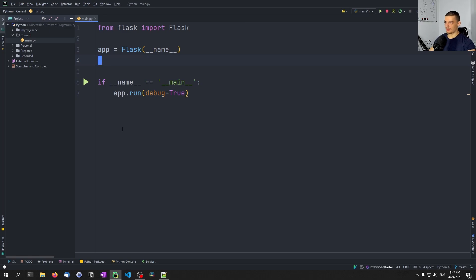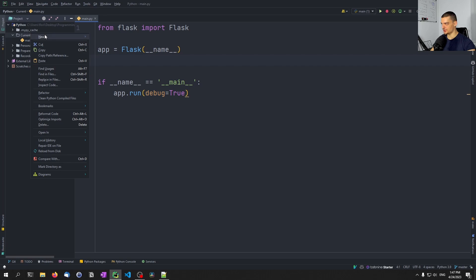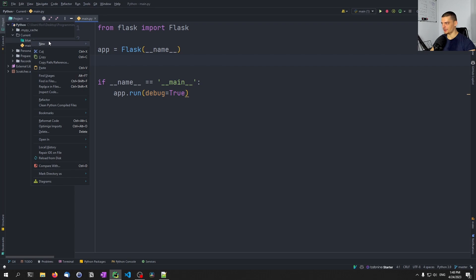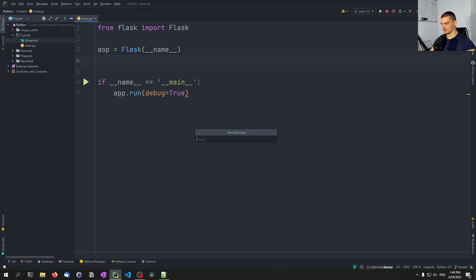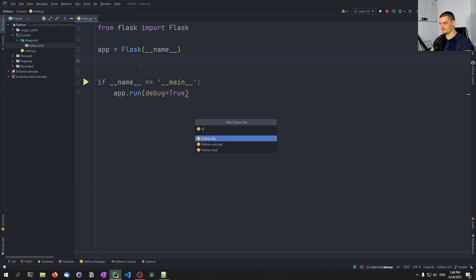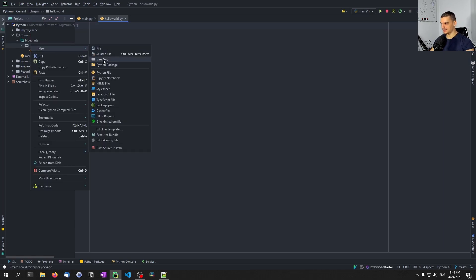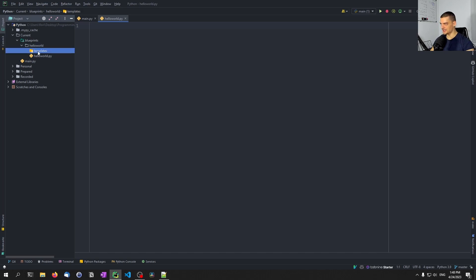The whole logic of the program will now be outsourced into those blueprints, and the creation of those is quite simple. We just create a new directory called blueprints, and in here we create a directory for each blueprint. So for example, I'm going to keep it simple — Hello World. Inside of Hello World we're going to have a Python file which we're also going to call hello_world, and we're also going to have a simple templates directory.